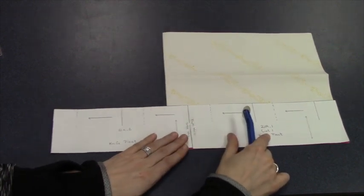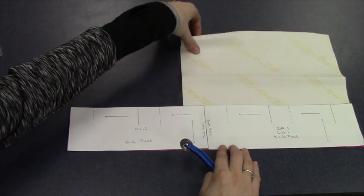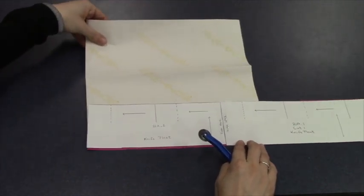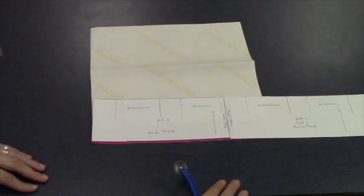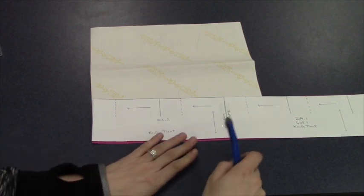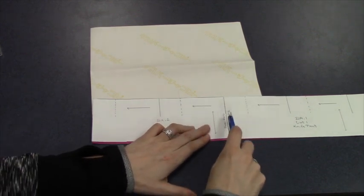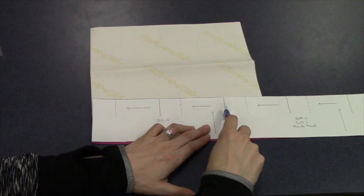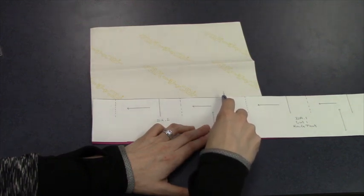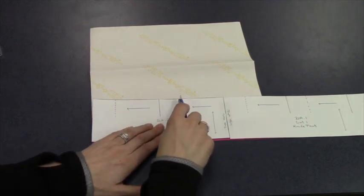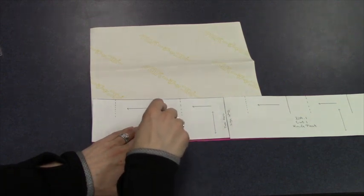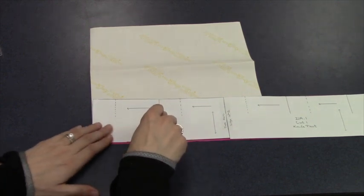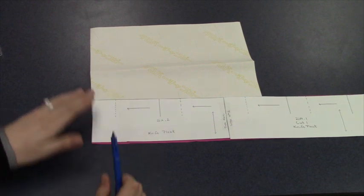Continue this process until all the markings are transferred onto your material. The spot where you taped is a whole line, so it is a straight line. Dotted line is half, straight line is whole, or solid line is whole, dotted line is half.